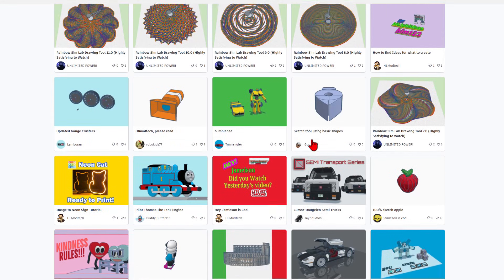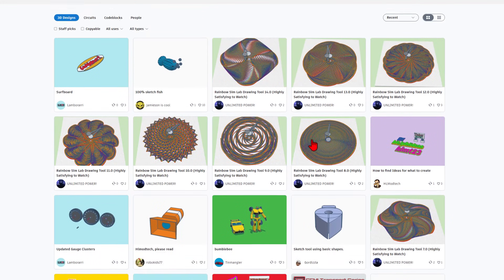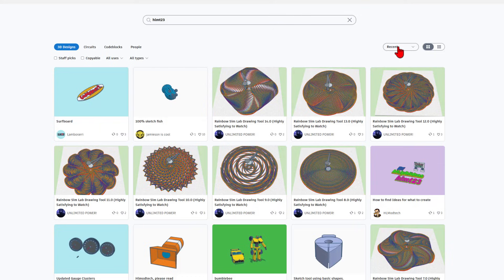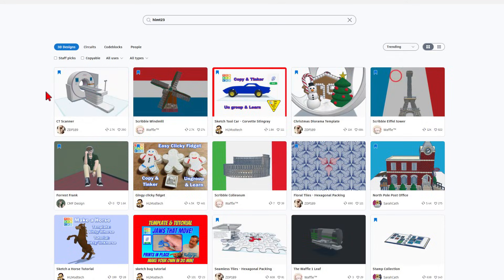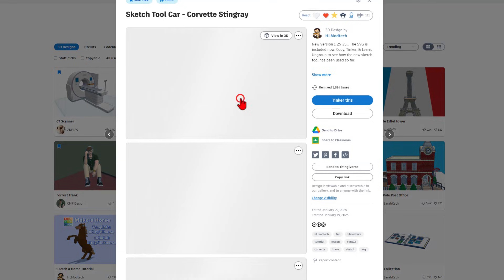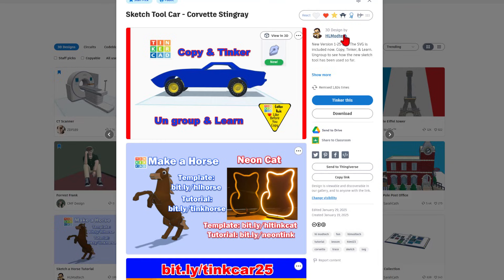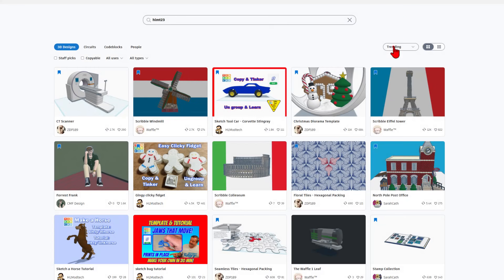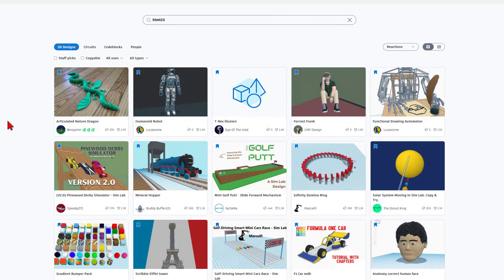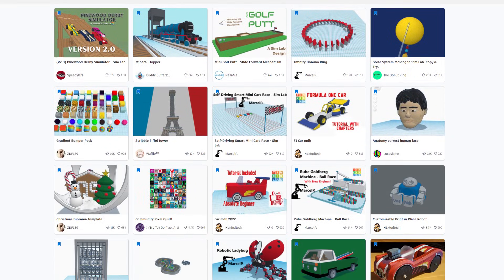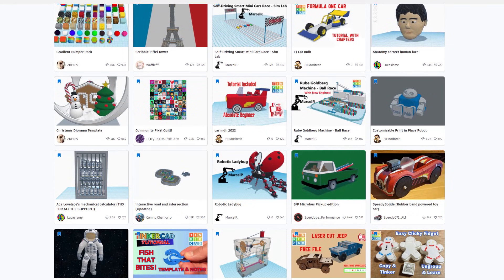There are too many designs for me to highlight all of them, but they are fantastic. You can switch from recent to relevance, and you can also search by trending. Whenever you click on one of a person's designs, you can see all of their designs by clicking on their username. I like to click on reactions — it's a fantastic way to check out cool designs and inspire your next Tinkercad project.